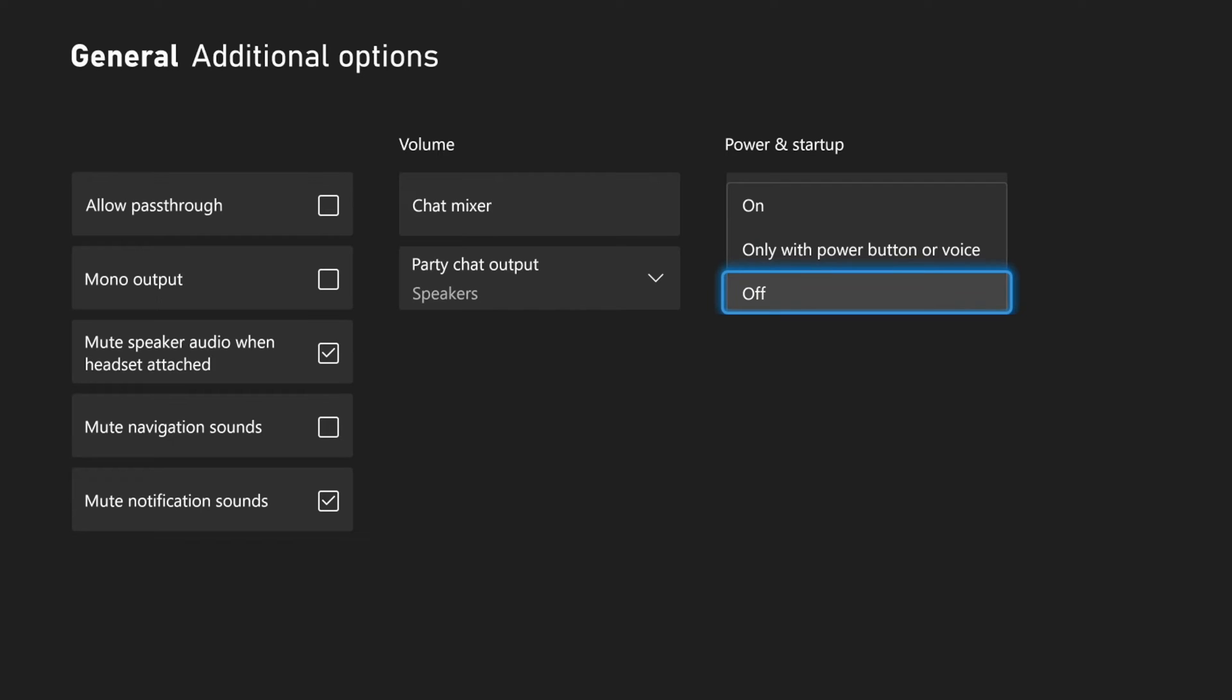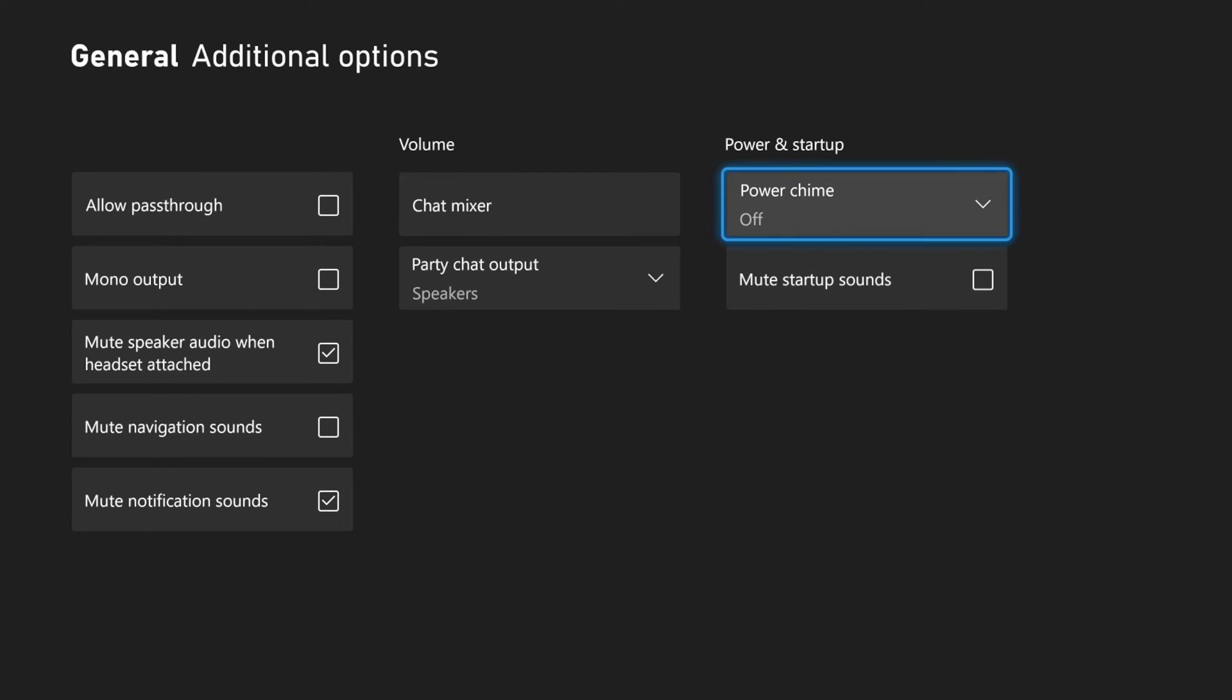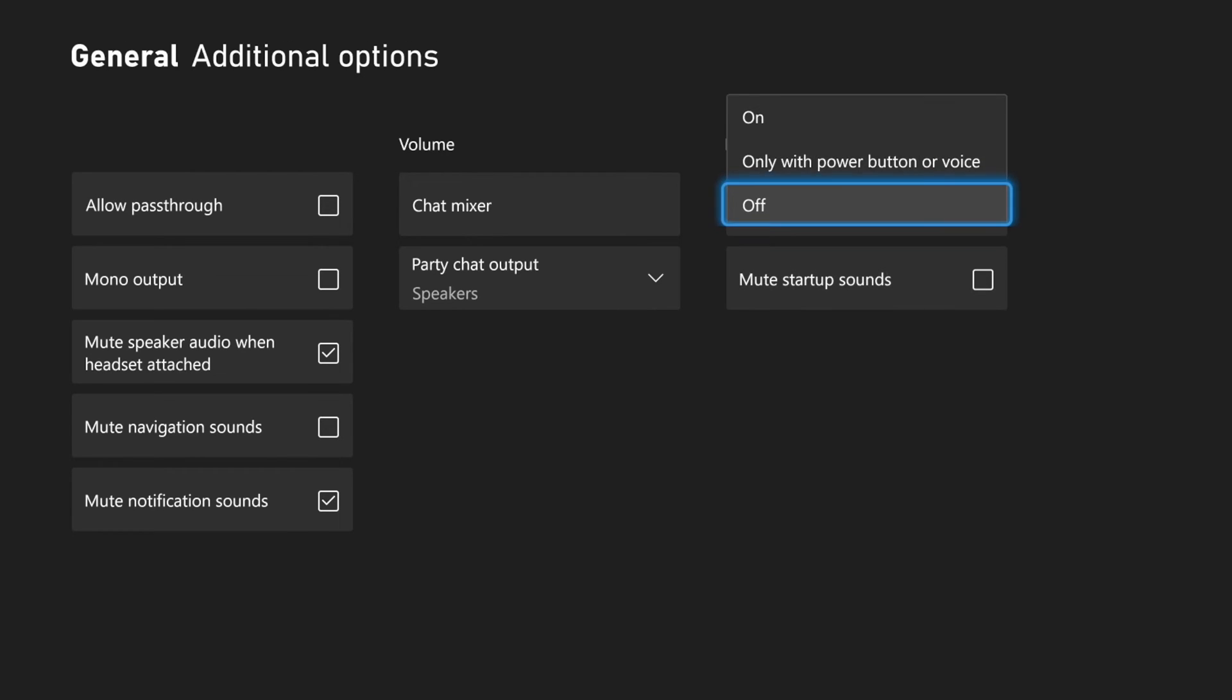Or we can completely turn off this setting right here for the Power Chime. Then we also have the option to mute startup sounds if we checkmark right here. So if you want to completely turn that off, you have the option.